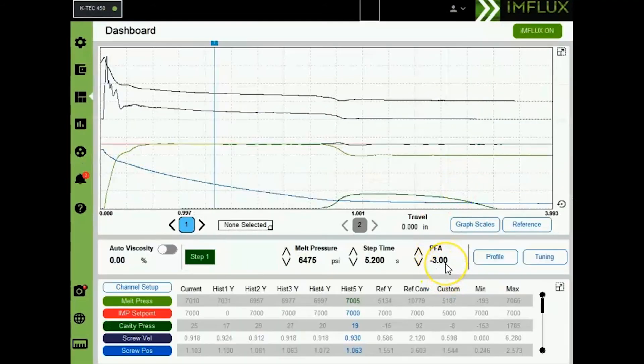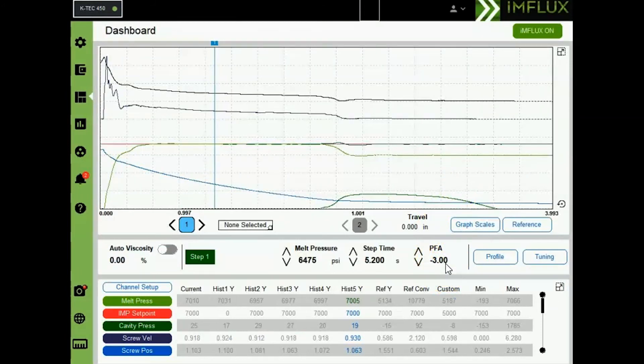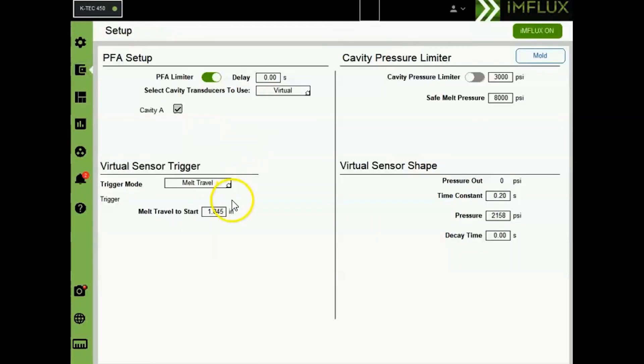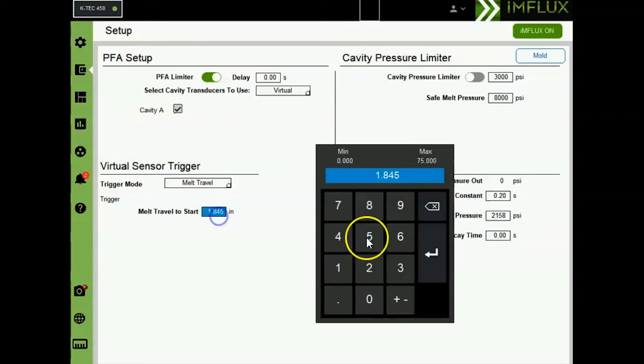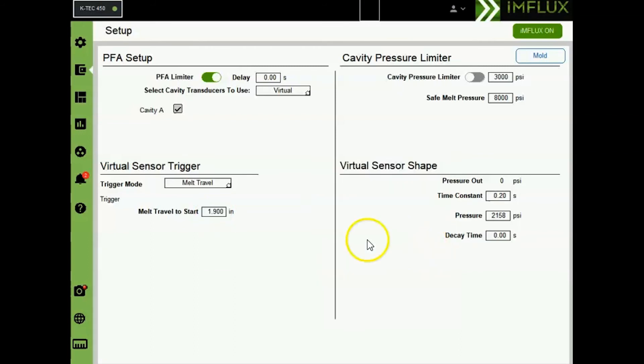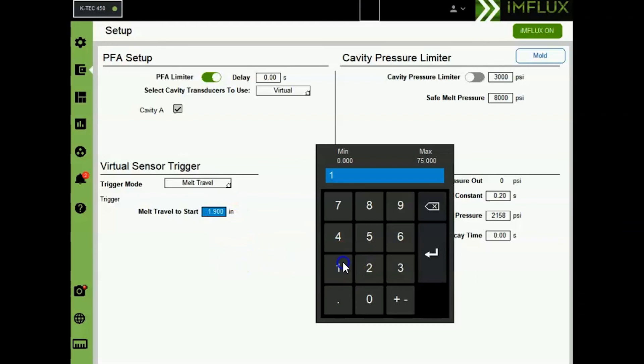If PFA is set at negative 3, this should create short shots or fill only shots. You can adjust the virtual curve melt travel trigger to achieve the fill only volume required for this part. Target is 95% full. To achieve more volume, increase this value, and to achieve less volume, decrease the value from the original setpoint.